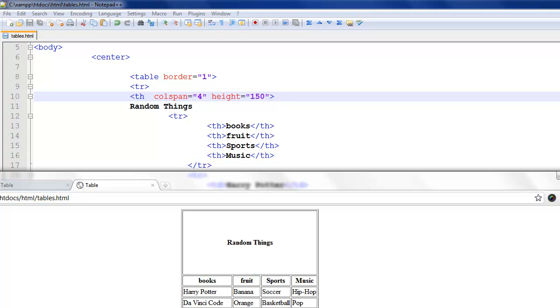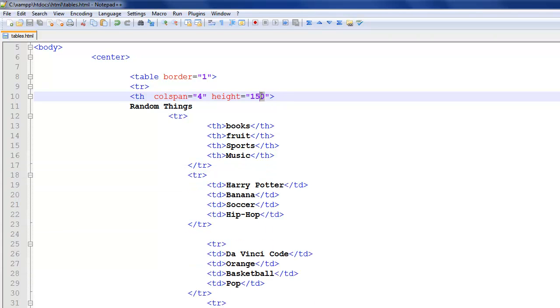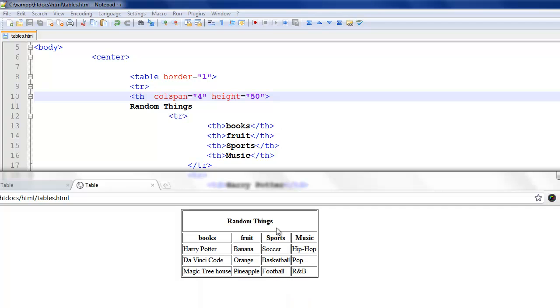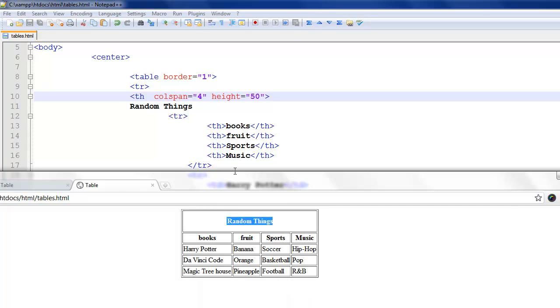So if I go ahead and launch the website, there you go, it's a little bit too big. So maybe just change it to 50 pixels and then go ahead and refresh. There we go. We have a nice centered table and that's all you really need to know.